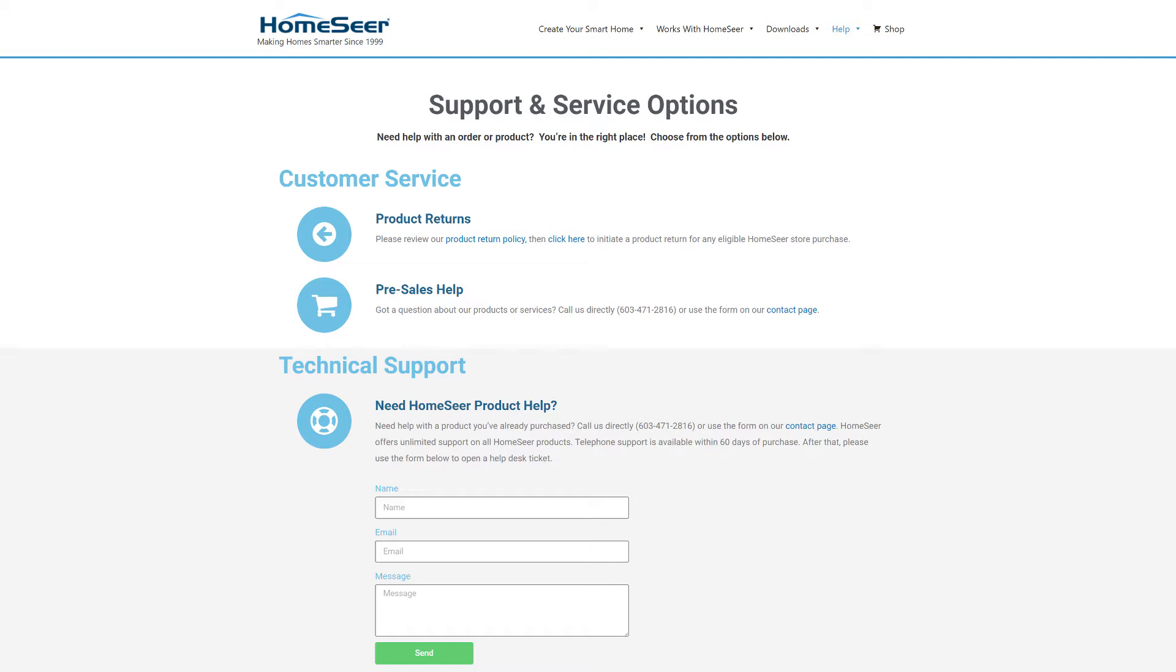This procedure is going to go over how to backup all of your Z-Wave information, all of your plugin data, and your HomeSeer configuration. That'll include any events, device names, and settings that you've set up in HomeSeer.